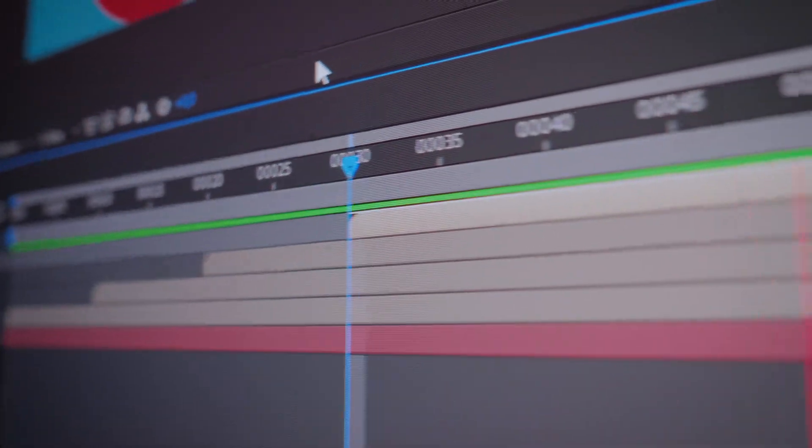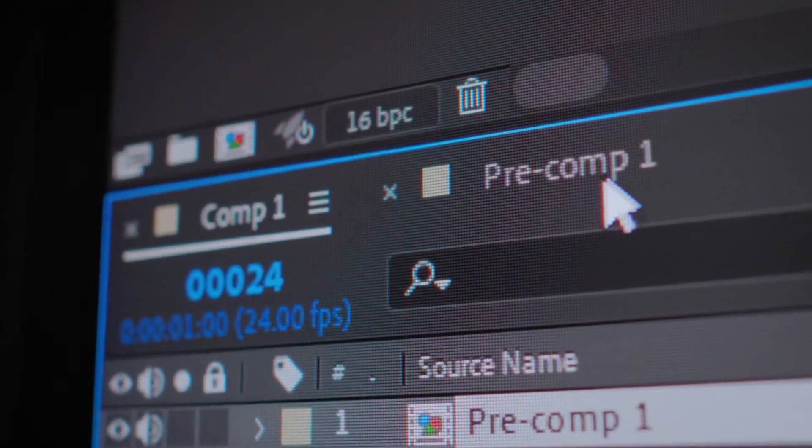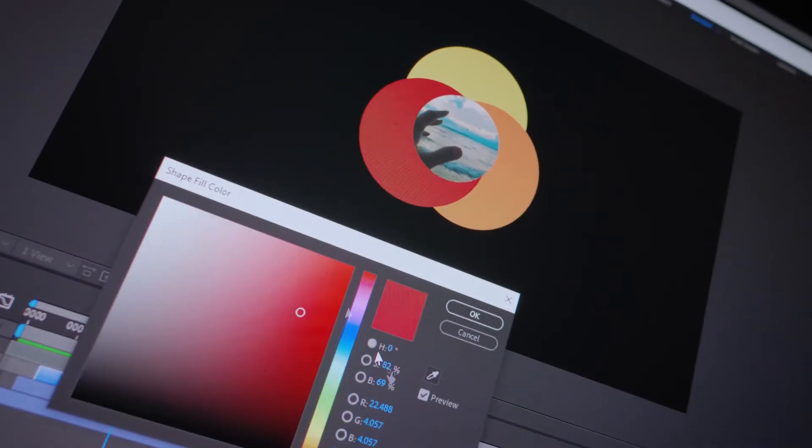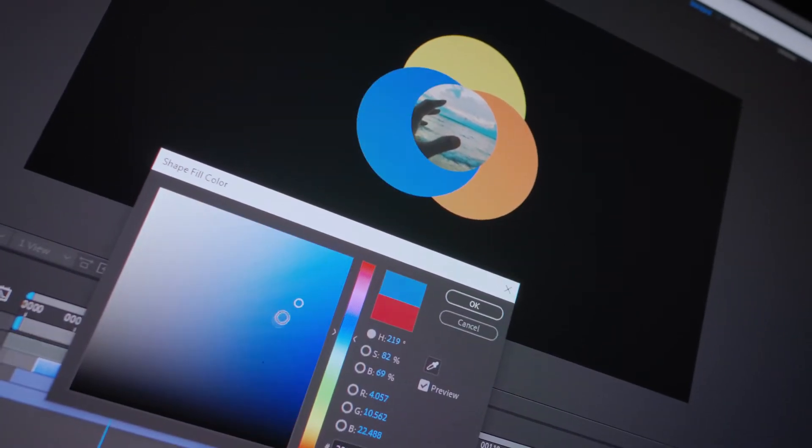But you always have to switch to the precomposition to adjust the animation. In some situations there is a better way to nest the animation and still have direct access to the parameters within the same composition.